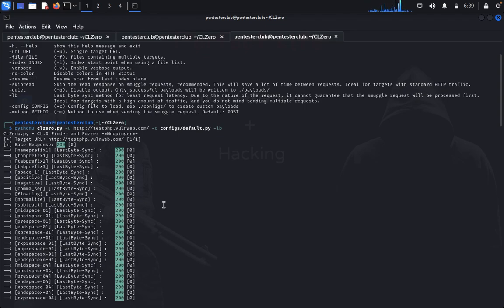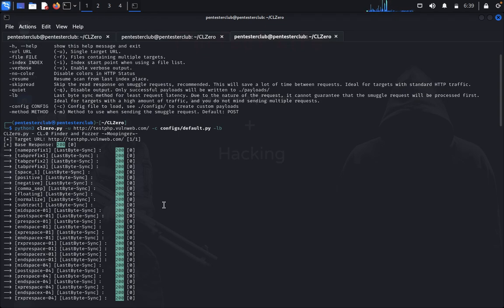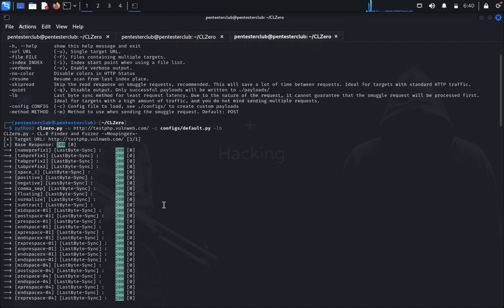So what happens with HTTP request smuggling attacks? Today's web applications frequently employ chains of HTTP servers between users and application logic. Users send a request to a front-end server, sometimes called a load balancer or reverse proxy, and this server forwards the request to one or more back-end servers.